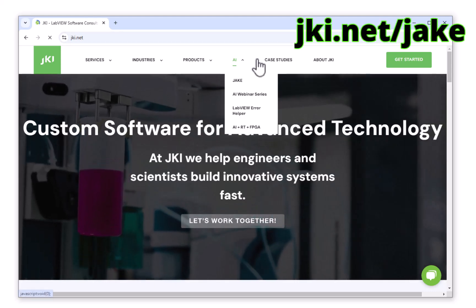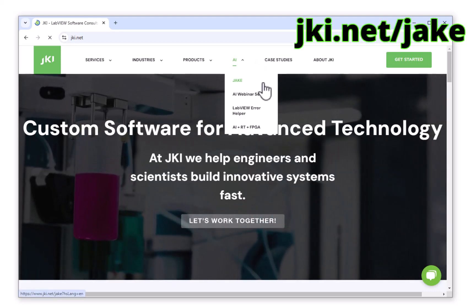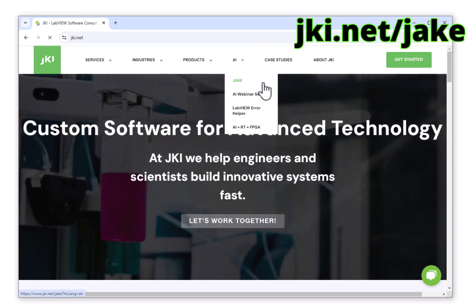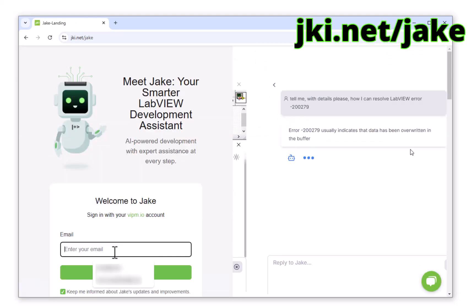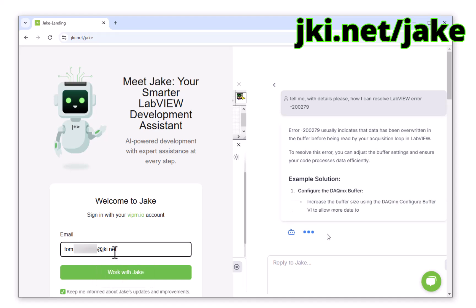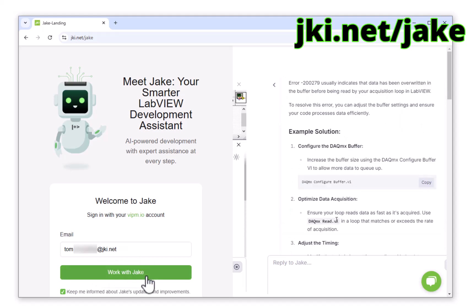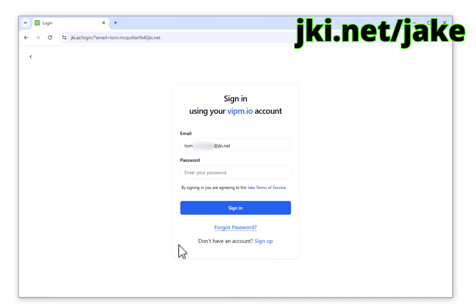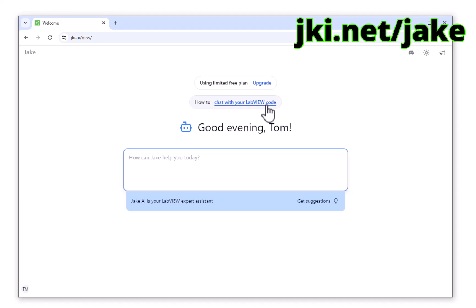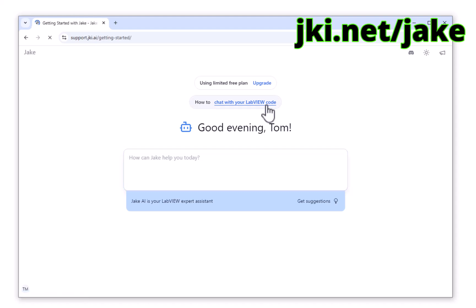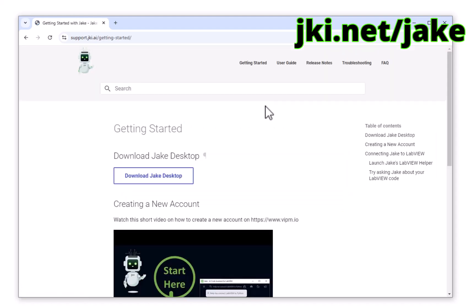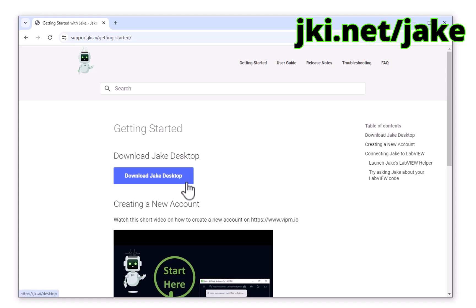Jake Desktop is going to allow you to interact with your block diagrams. Head over to jki.net/jake, enter your credentials, and then select 'Chat with your LabVIEW code.' From here you can follow the links to download Jake Desktop.